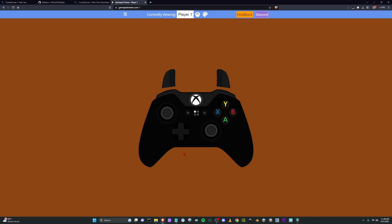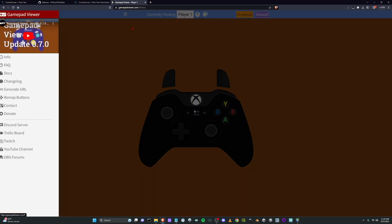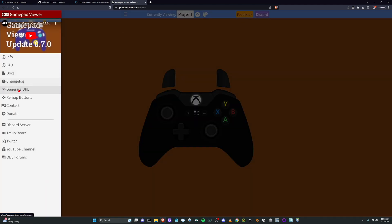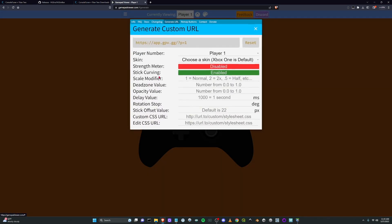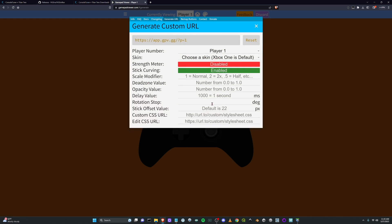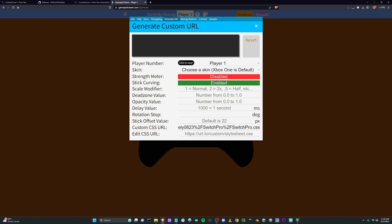So now what we can do is we can go up to the menu, we can generate URL, I can paste in my custom CSS.